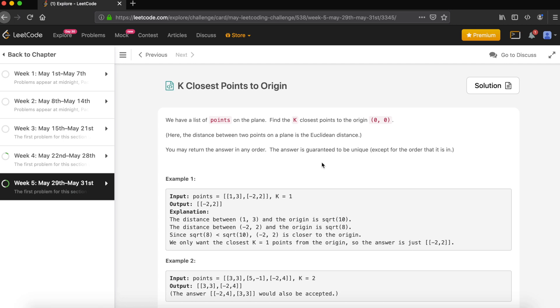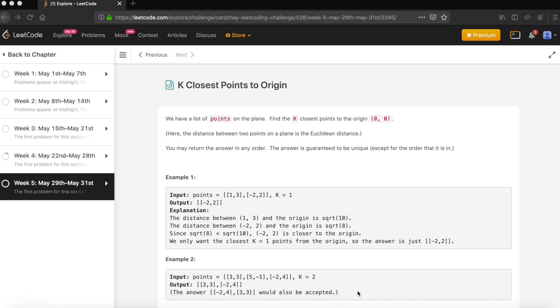Hello guys, welcome to CodeMat. Today's problem is K Closest Points to Origin. We need to find out, given a list of points on the plane, the K closest points to the origin at (0,0).